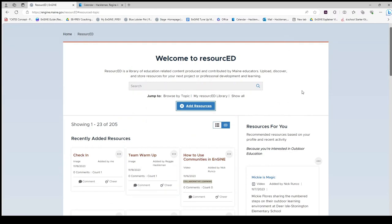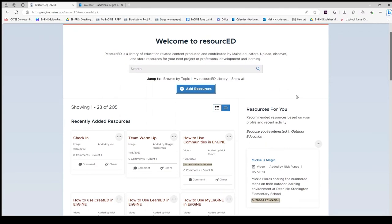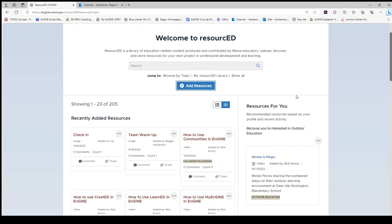Lastly, the right-hand side will have recommended resources for you. These are matched to you from your profile and topics other people have tagged their resources with.